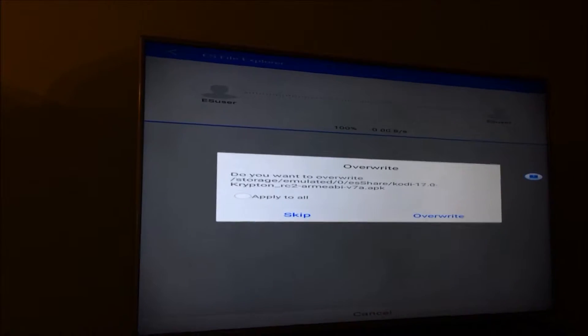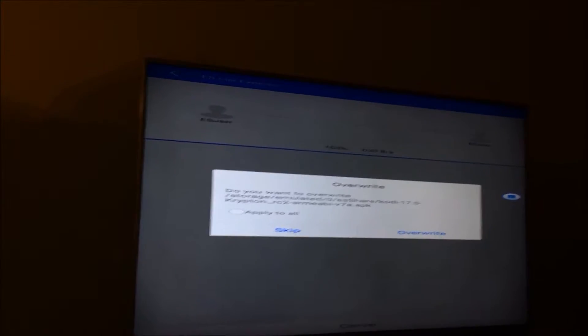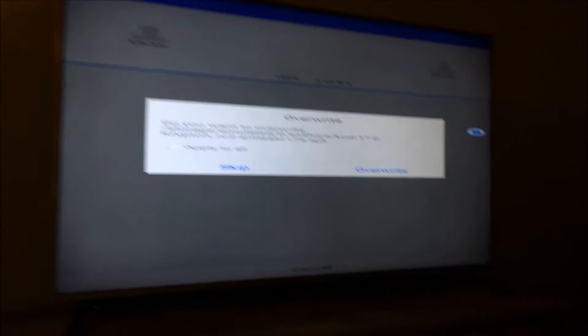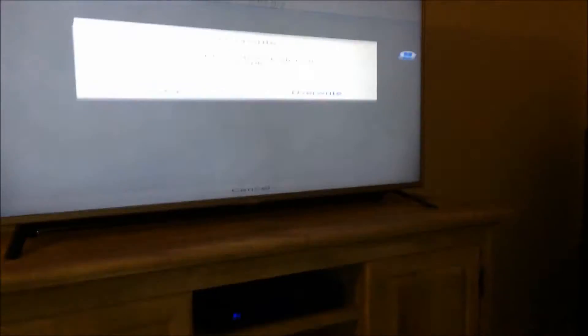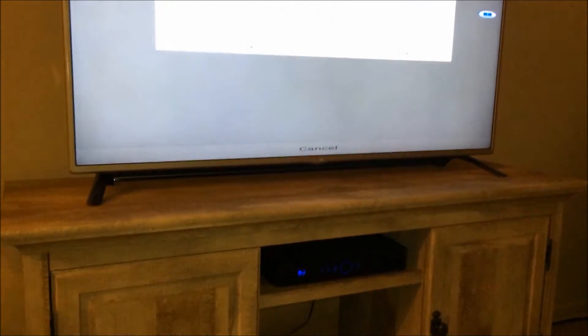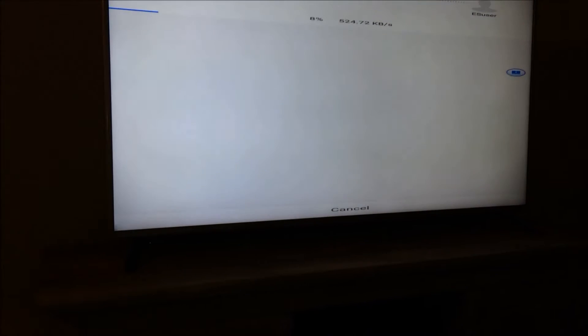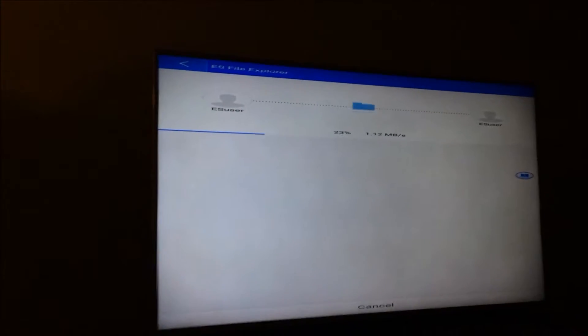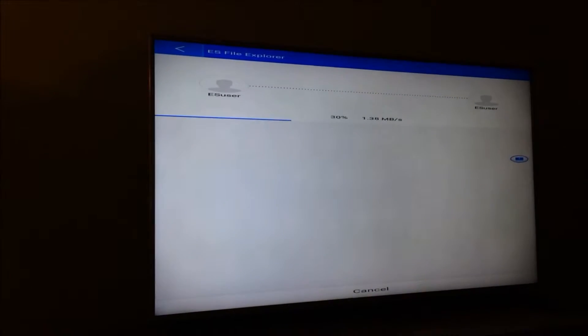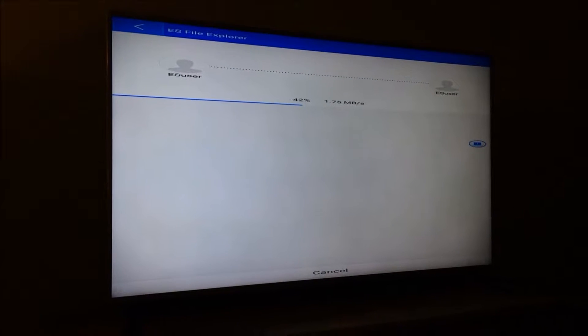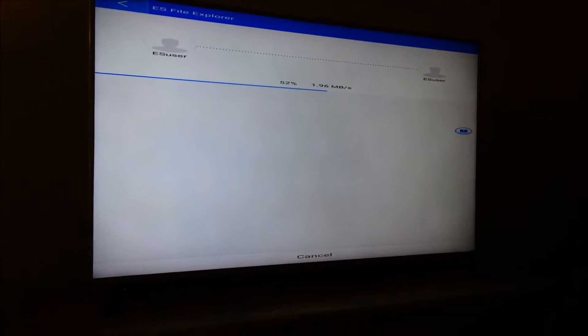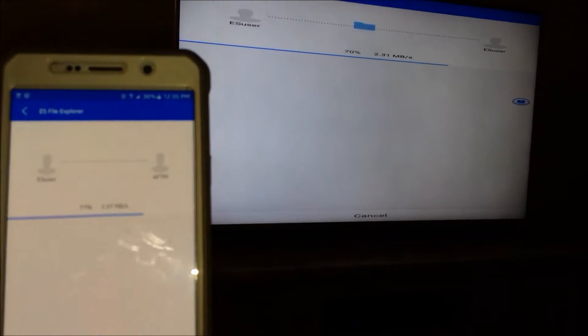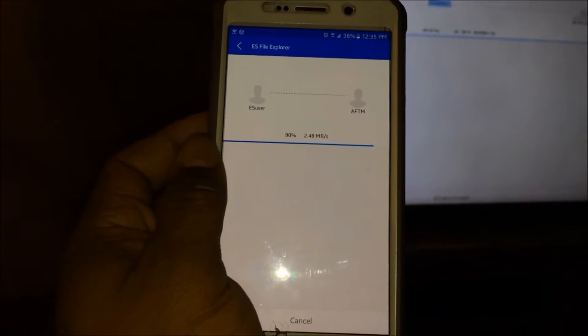You see that right there, it don't take long. I've already done this, it just says overwrite or skip, so I'm gonna skip it because I've already done this. But when you get finished - it's gonna do it anyway - it don't take long at all, took like 15 seconds to transfer this file. It's doing the same thing on my phone, just transferring the file from phone to the Fire Stick.